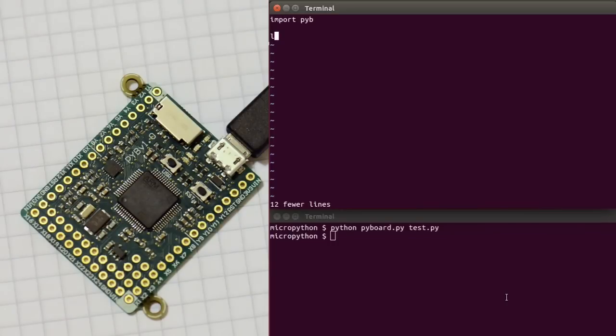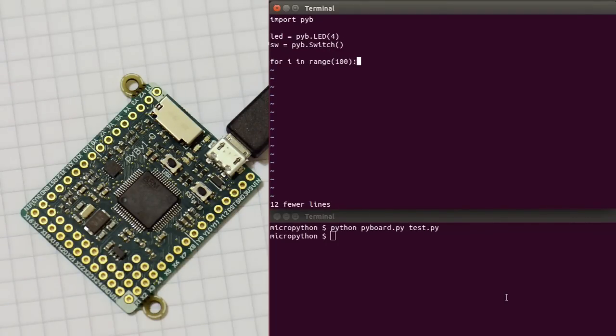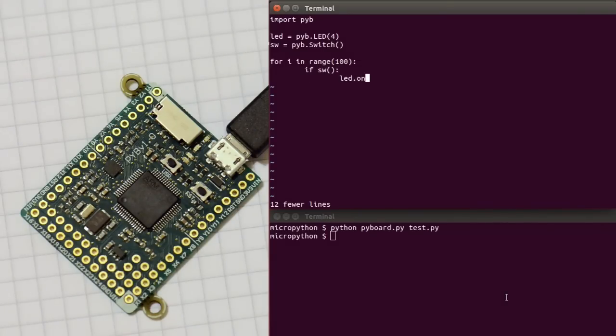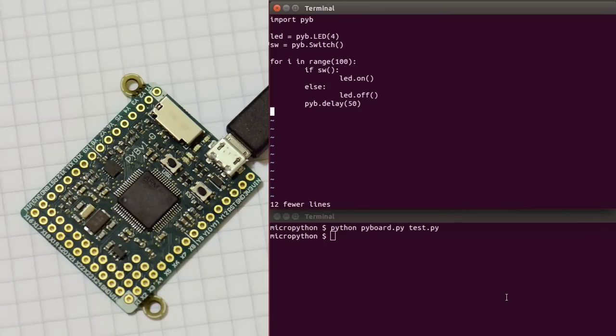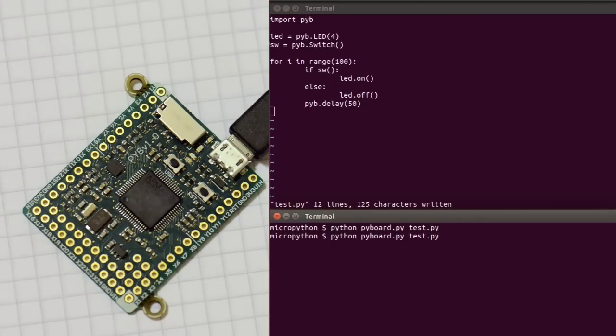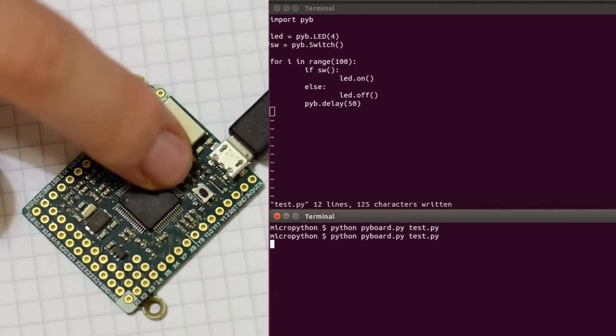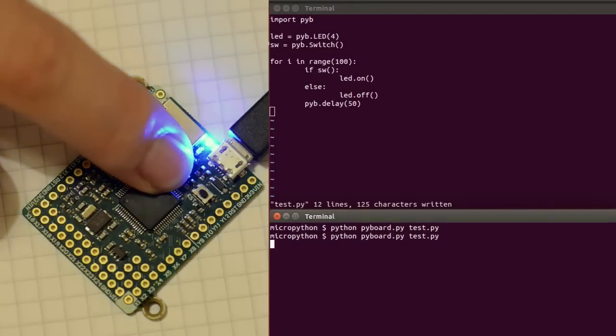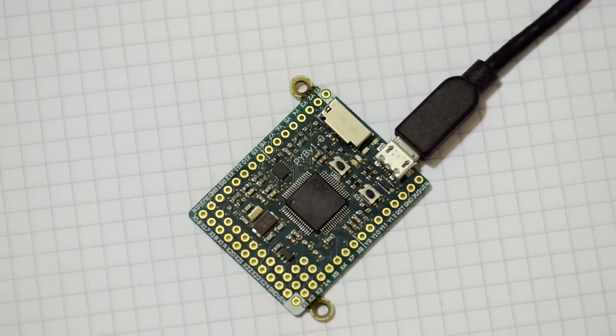Okay, let's try something else. So let's make a LED object, and a switch object, and do a loop, and turn the LED on if the switch is pressed. So if the switch, LED on, else, LED off, and then we'll delay a little bit in this loop so that it doesn't run too fast. Okay, so let's run the script. You can see then when I press the switch, the LED turns on.